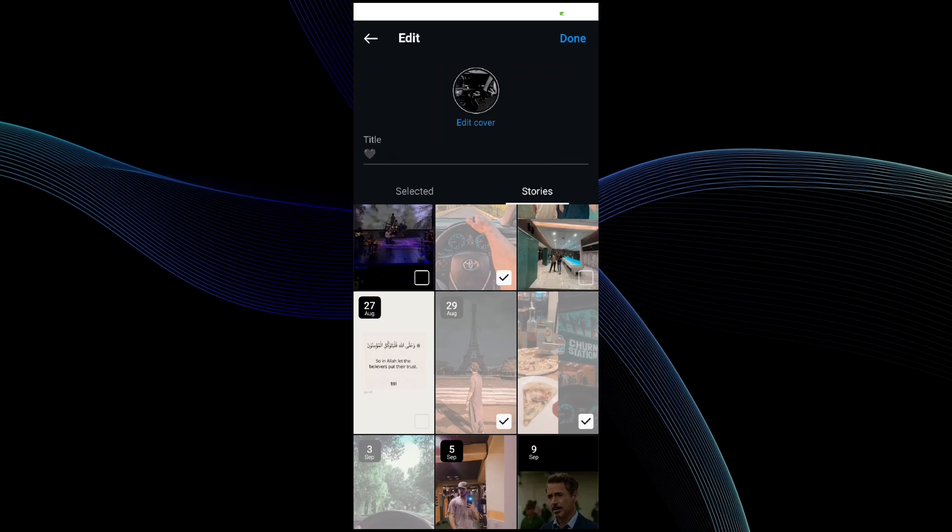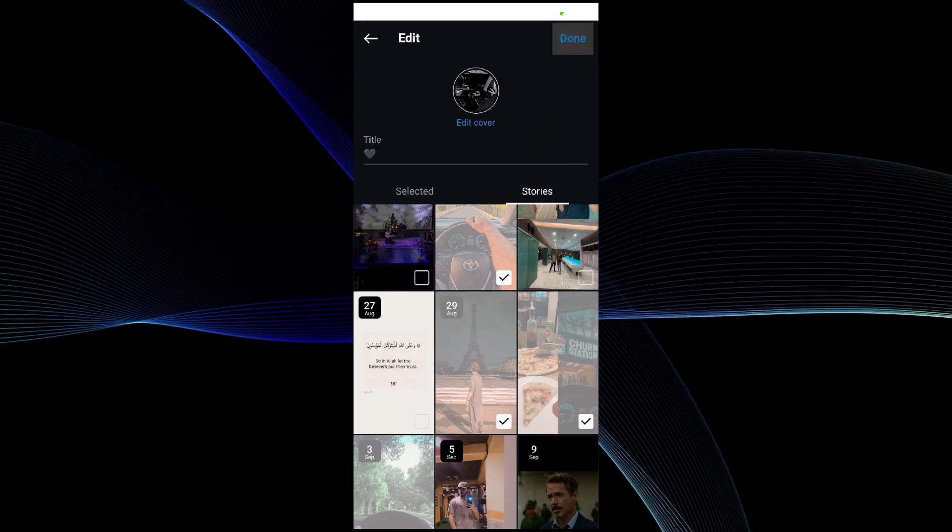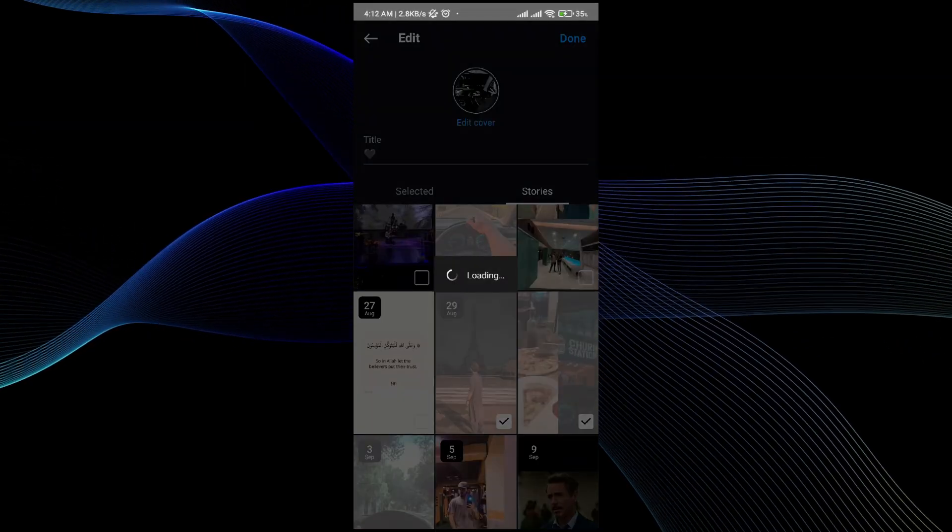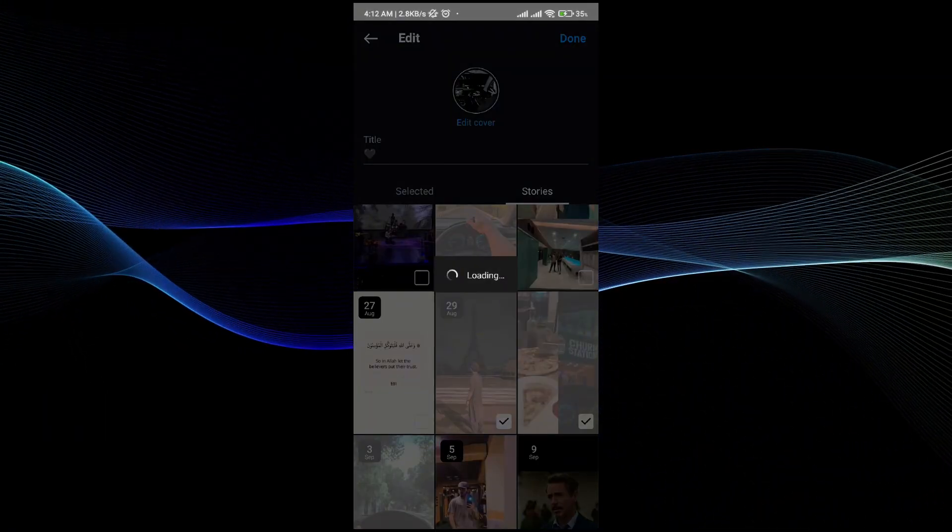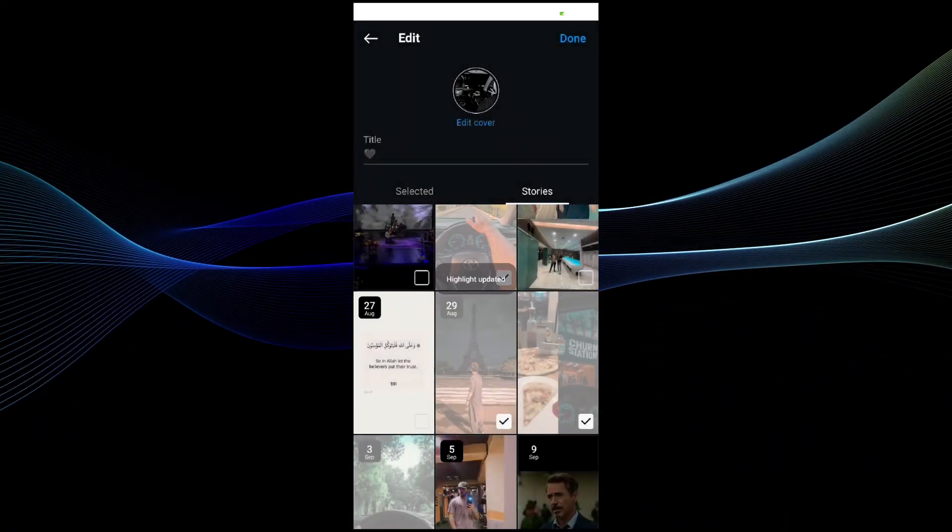Just press done button. So once you do it your story will be uploaded in the highlight.